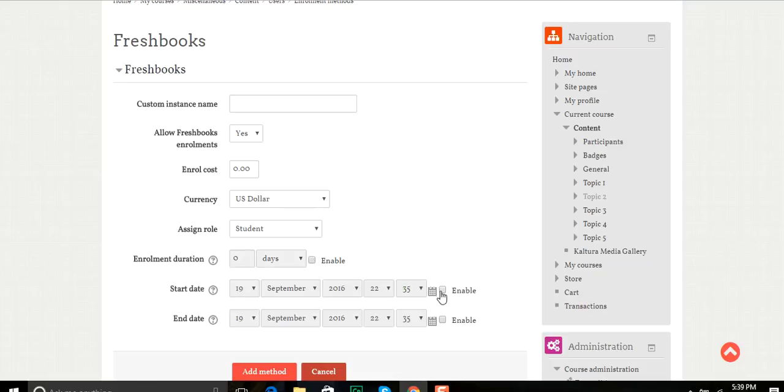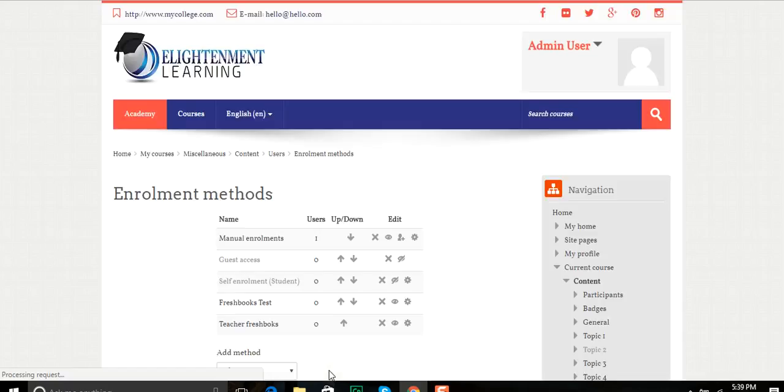I can also set a start date and finish date, and once I've done that I click Add Method. And this should set them up to be able to enroll through FreshBooks.